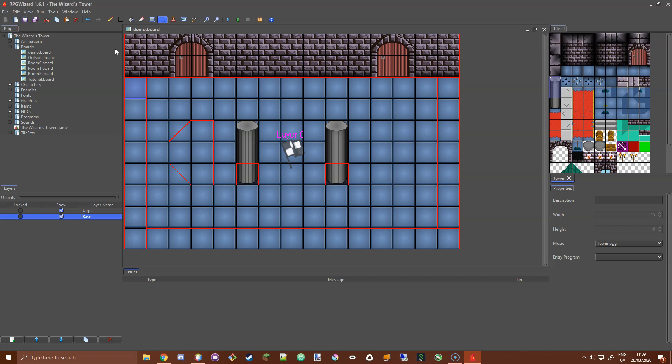That pretty much covers layering and collisions for this video. In the next video I'm going to create some NPCs and show you how to place them on a board. In a future video after that I'll talk about board linking — sending the player from one board to the next — and we'll cover topics such as board layer images and triggering programs on boards.